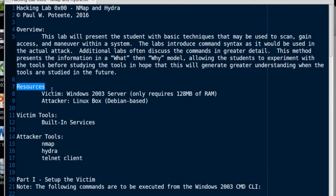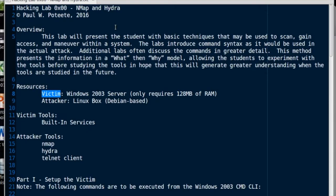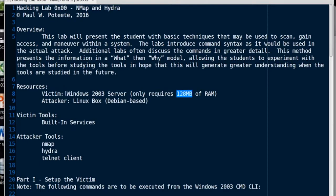For resources, we're going to use a Victim, which is a Windows 2003 server. Now the reason I use Windows 2003 is it offers an excellent platform with great services, very easy to use. You can access the network interfaces in two clicks of the mouse. But largely, I use it because you can run it on 128 megabytes of RAM, and it runs great. So even on 128 meg of RAM, this server runs lightning fast.